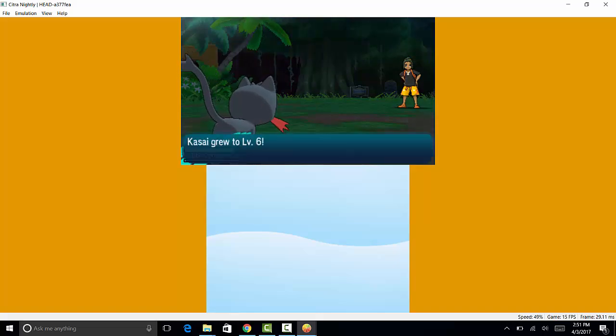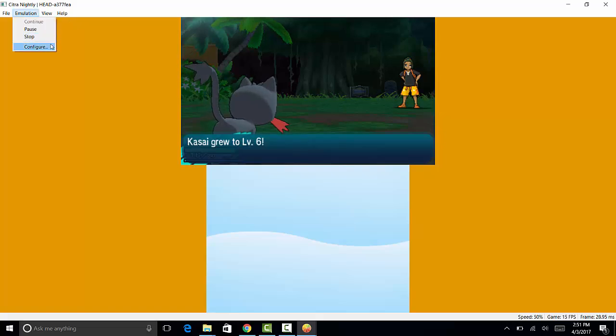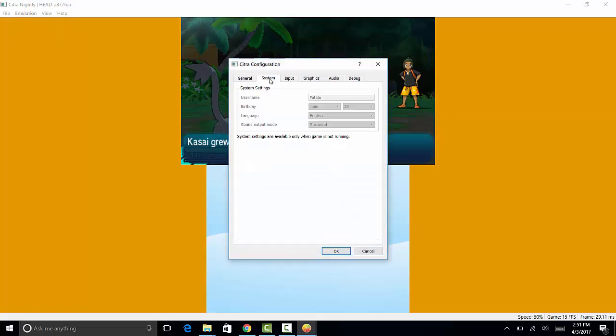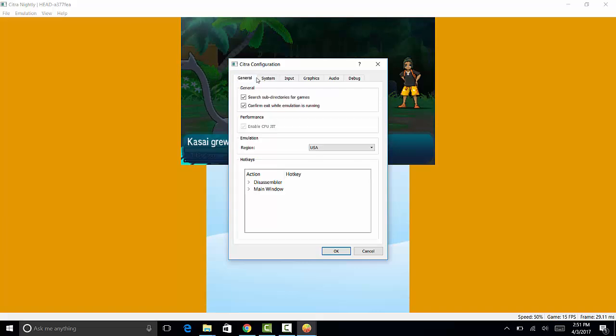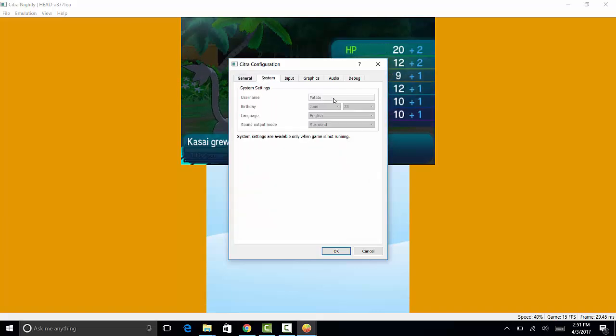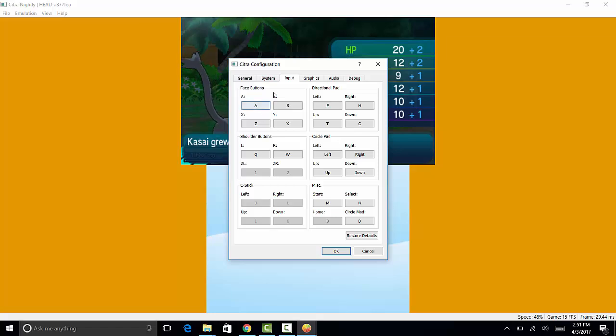So now I'm going to show you guys how to configure it. The general system is not very important here. You can change your information like your birth date and all that. Here is the control. So as you can see, the A button I put A and the B button is S. These are all default.